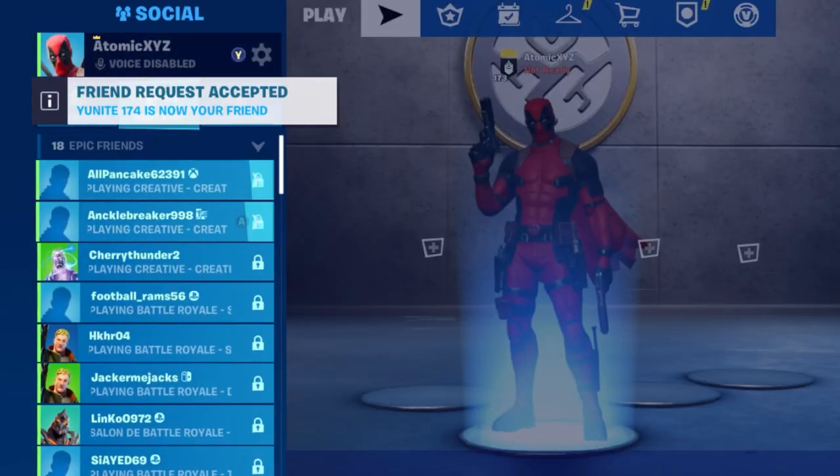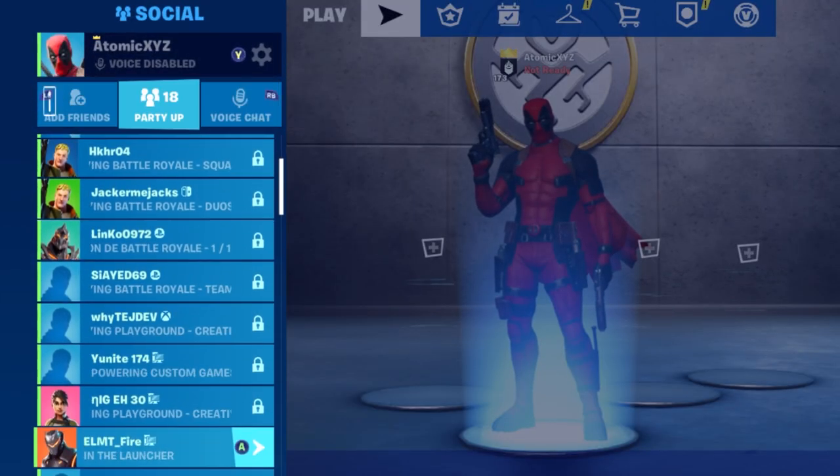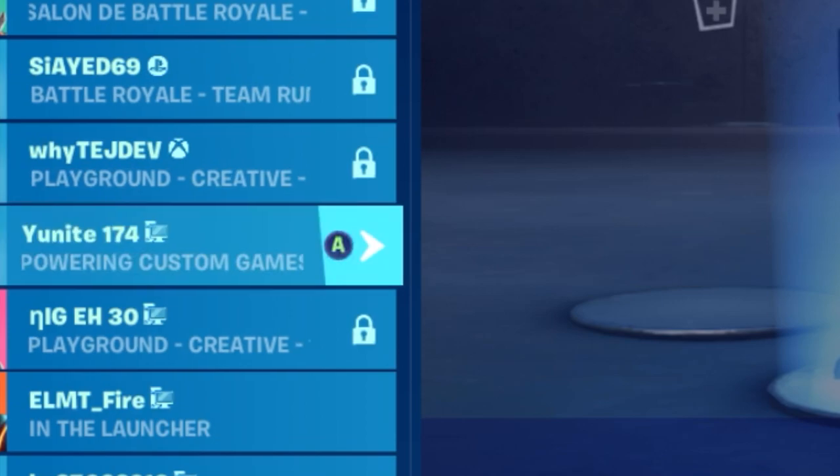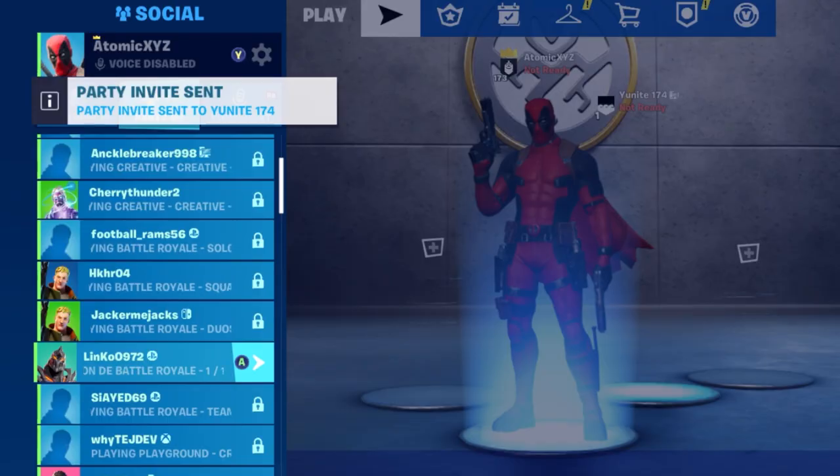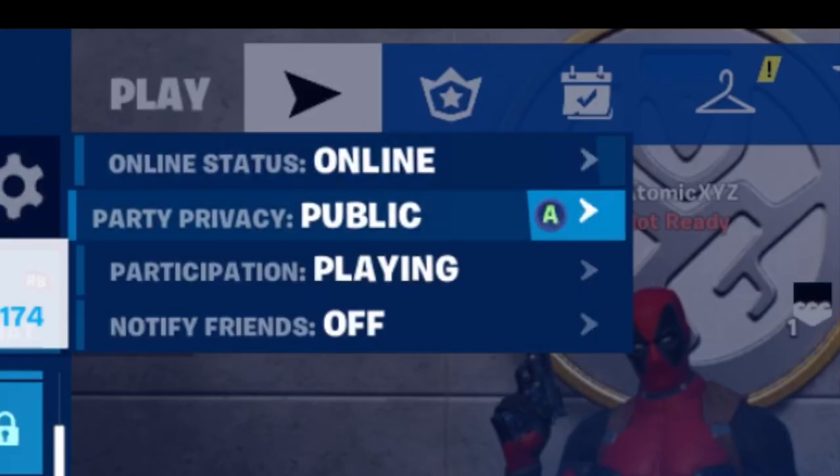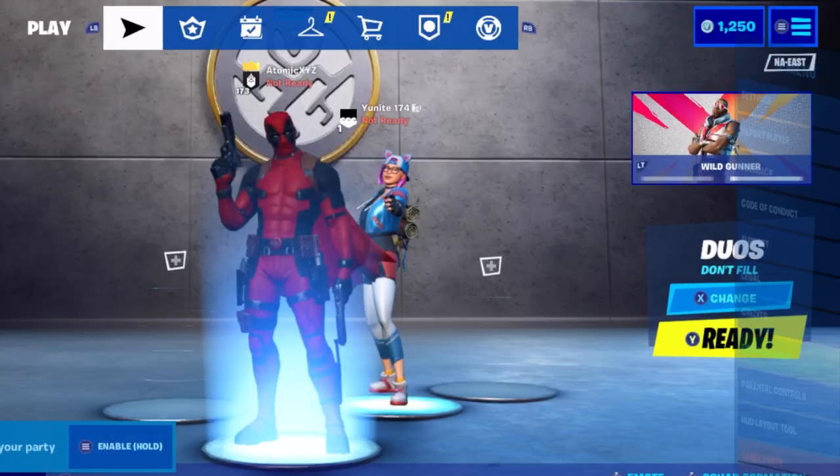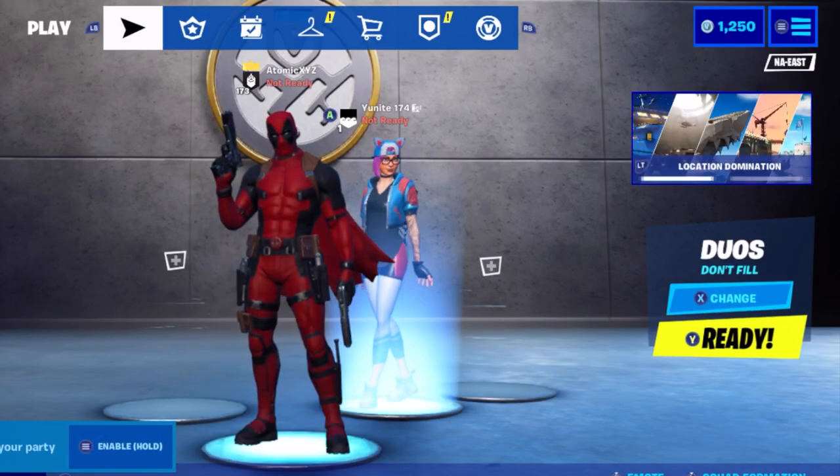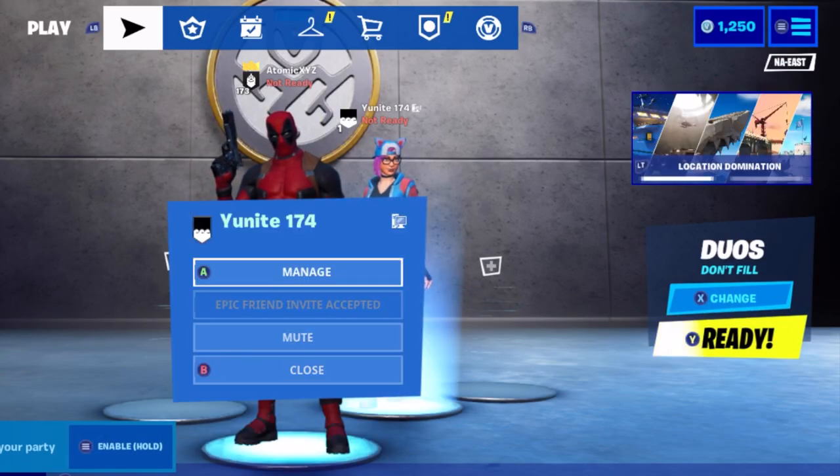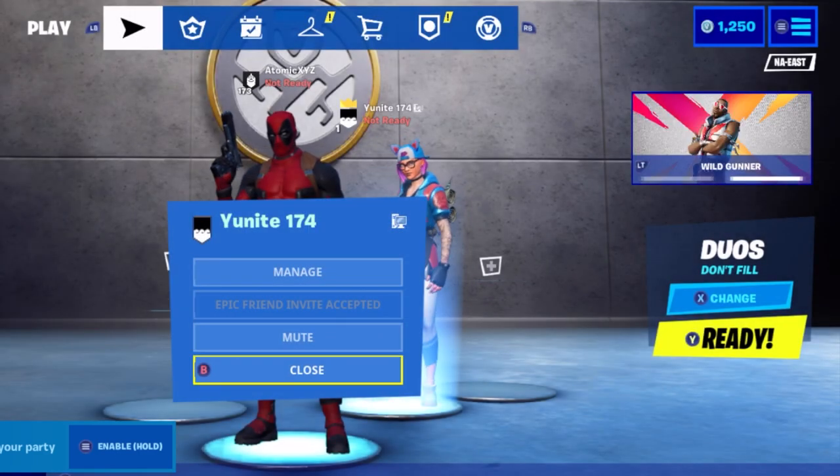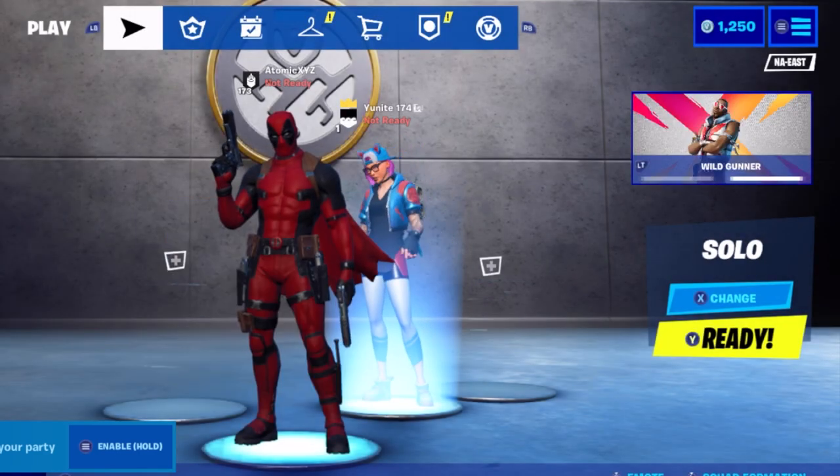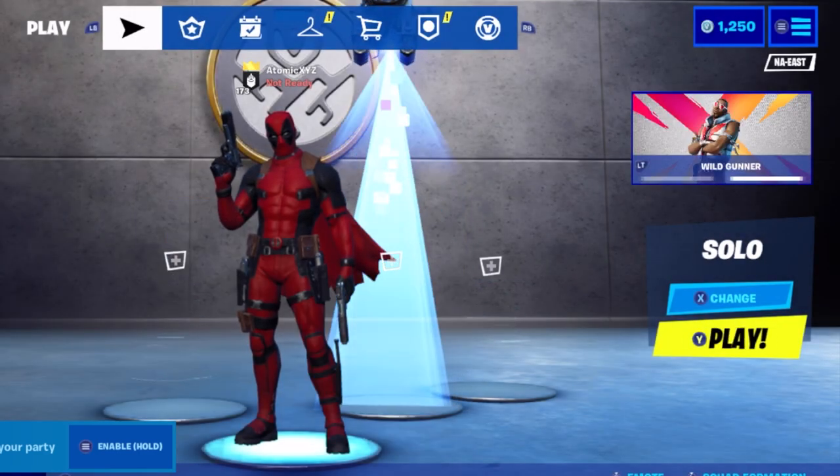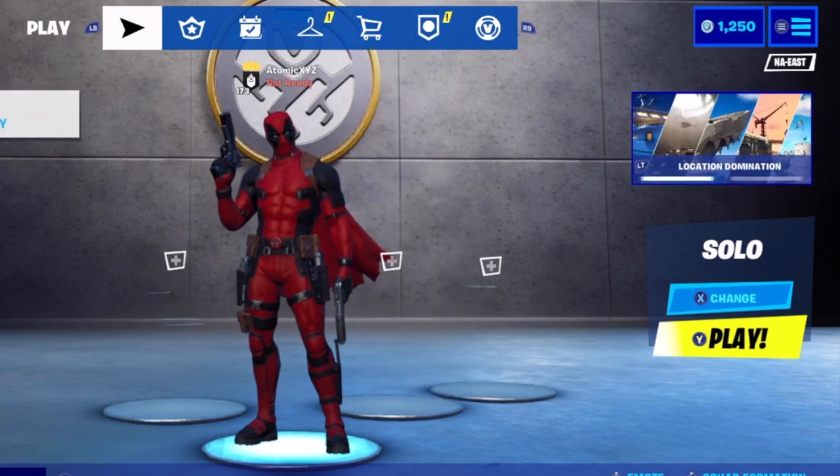Then you should invite Unite to your party and they will automatically pop up in your party instantly. Make sure your party is private for this so that nobody else interrupts the Unite bot putting in the code. Make Unite party leader and they'll type in the code for you and then they'll leave the party.